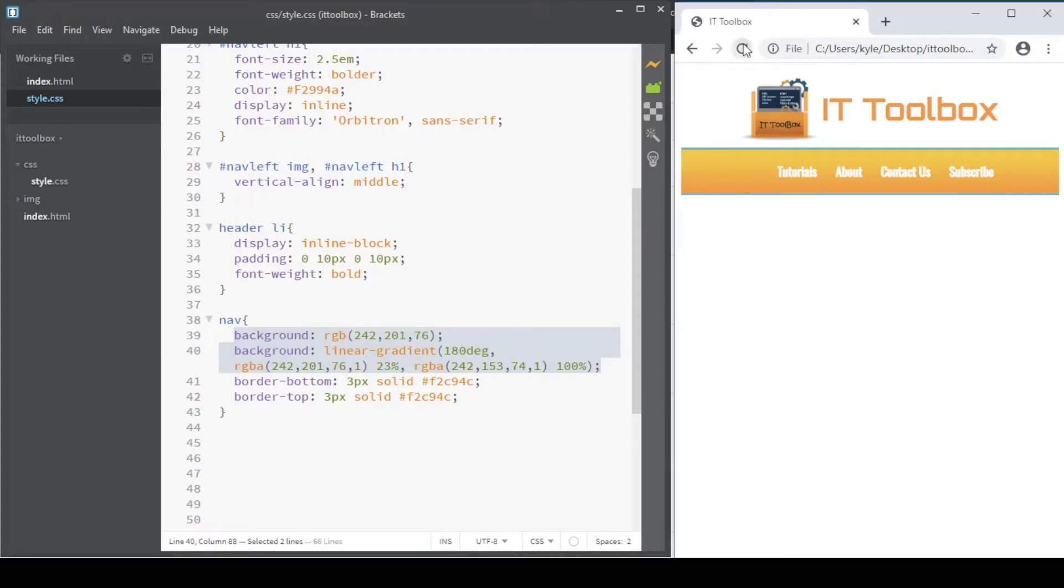As you can see in our web page preview, there are margins in the left and right part of navigation. We don't want that.